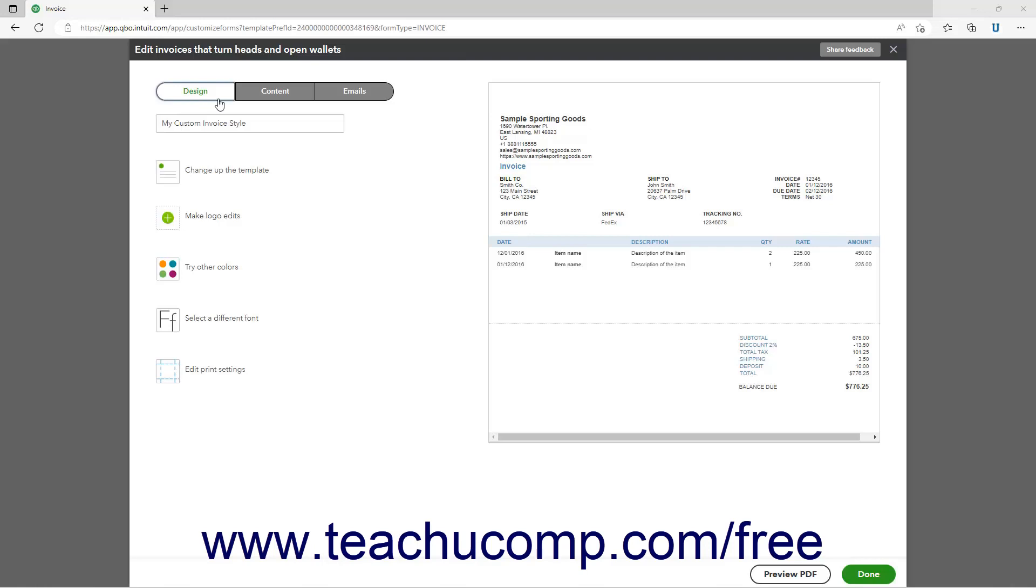The design settings let you name the custom form style, choose a layout template, add a logo, and select colors, fonts, and print settings.